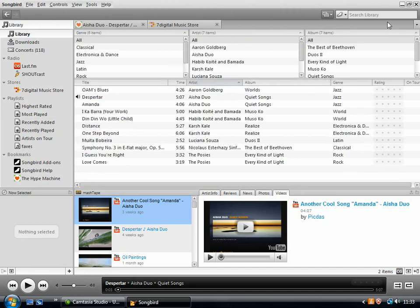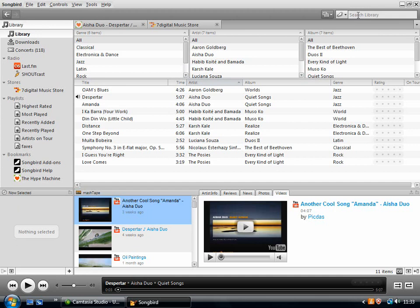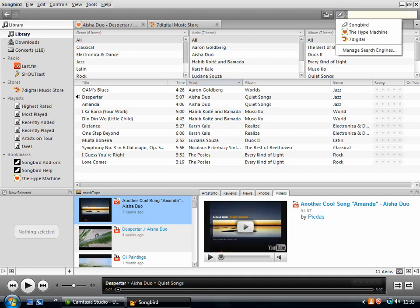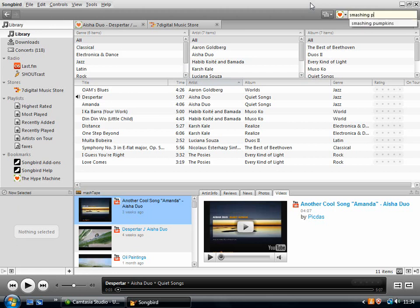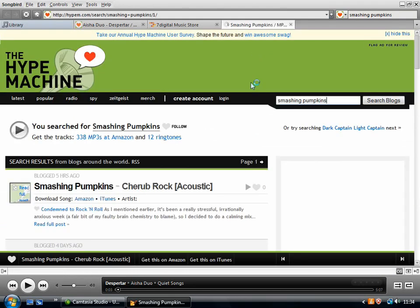In this top corner is the search box. So by default, it's going to search your library, your music library. So if you type a word in here, it will search for tracks that have that word in them. But if you use the dropdown, you can use it to search The Hype Machine, which is an MP3 blog. So it's a blog that has music news, but it also has free MP3s on there that you can play. So if I just type a band name here into this and press Enter to search The Hype Machine,